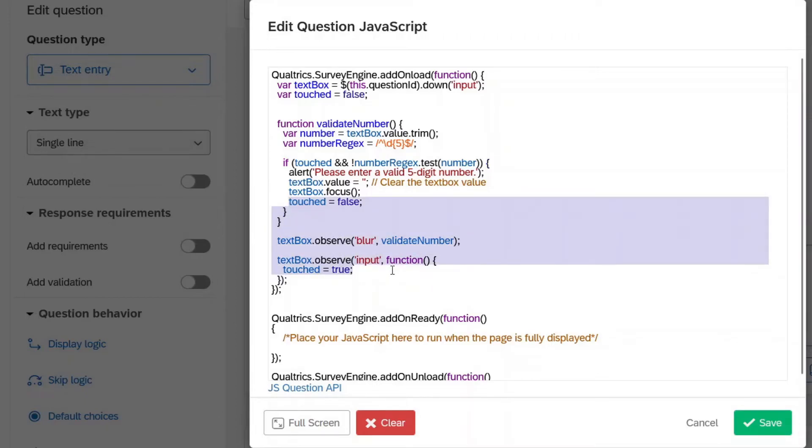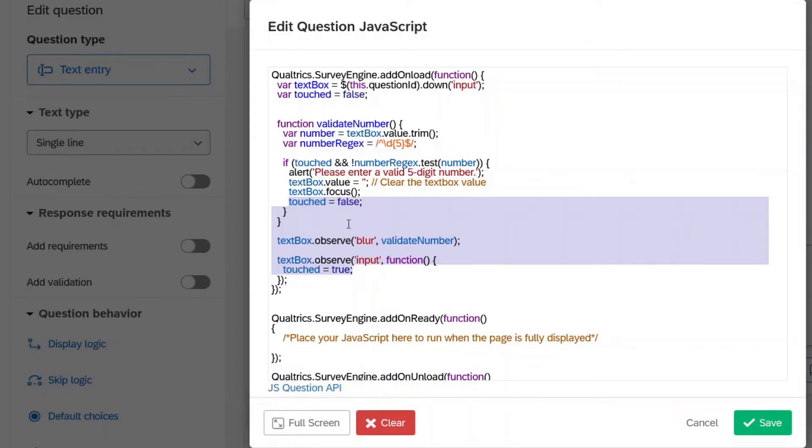Sometimes things get weird in Qualtrics when you use JavaScript, especially with back to back questions. And so what this touch thing here is, it's to prevent it from continuously looping. So when the message comes up and you hit okay, it could just keep coming back and keep hitting okay forever. And that's what we don't want. So that's what that's doing right there.